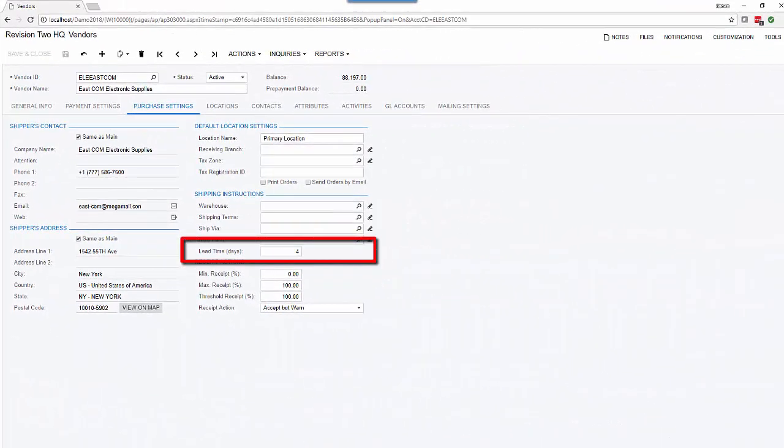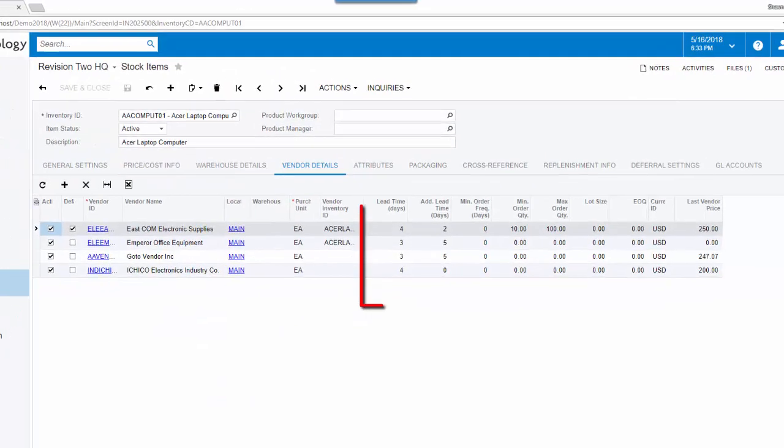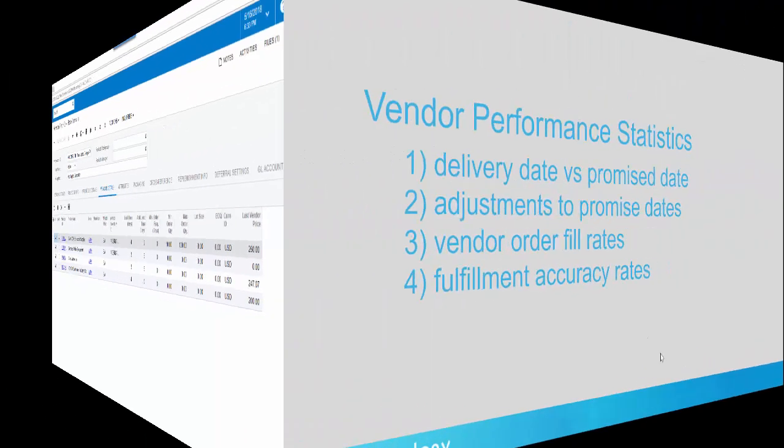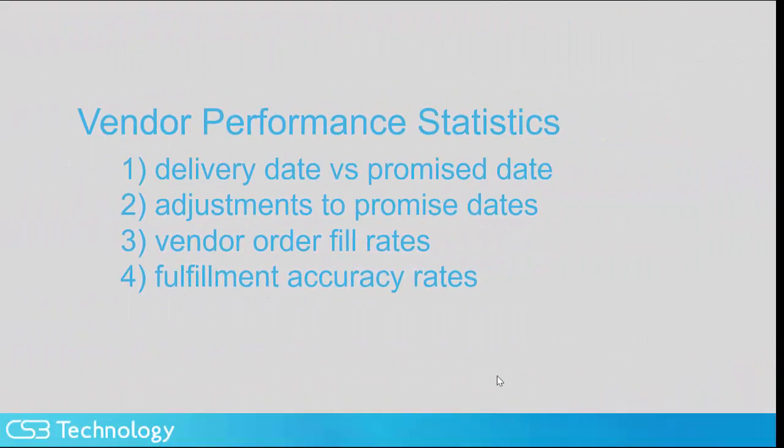Managing stock levels is highly dependent upon how well you manage your relationships with suppliers. One way to ensure you receive goods when you expect is to know the lead time required for each vendor to process an order. It's important to track your vendor performance. This includes delivery date versus promise date, adjustments to promise dates, vendor order fill rates, and fulfillment accuracy. Tracking delivery performance is as important as supplier performance, for exactly the same reasons.